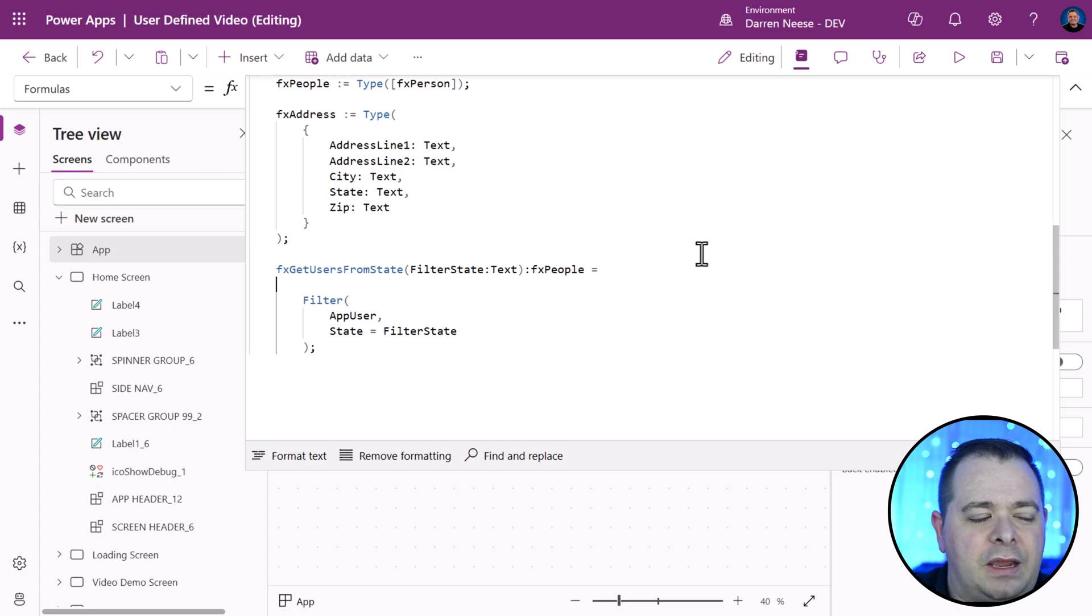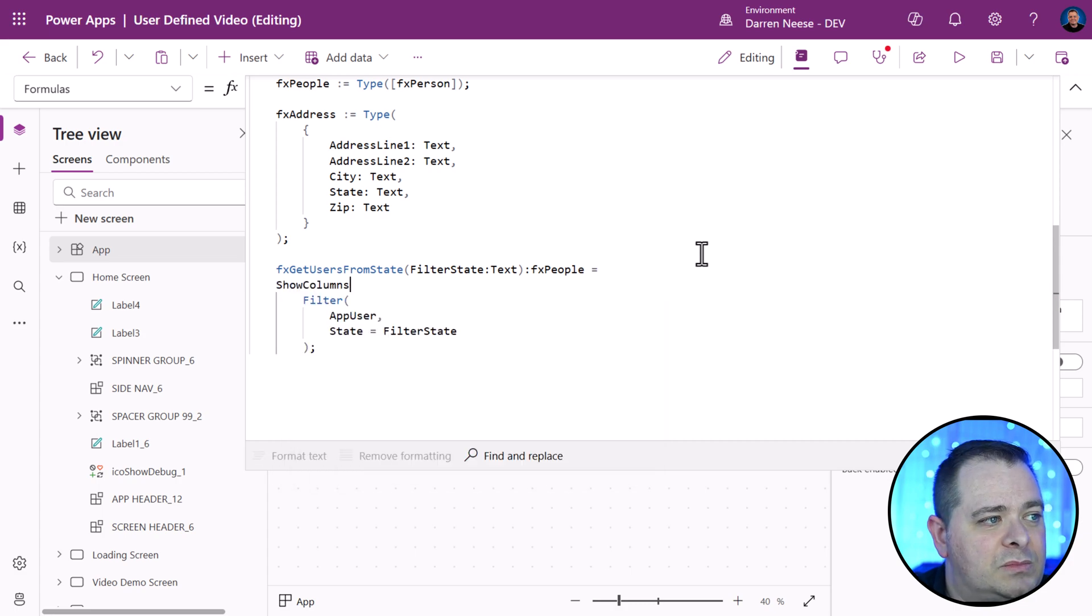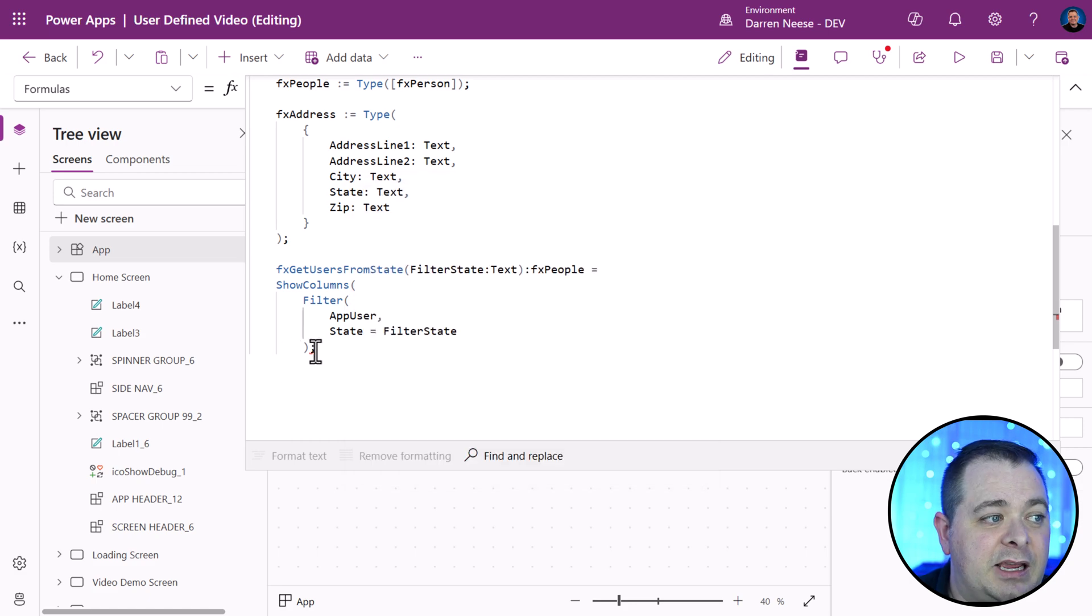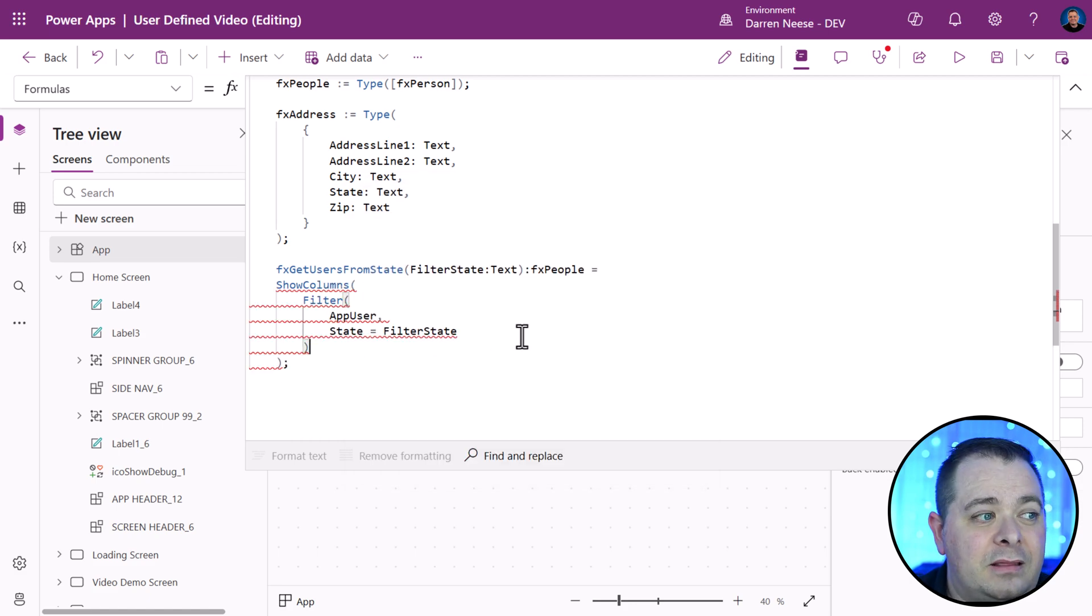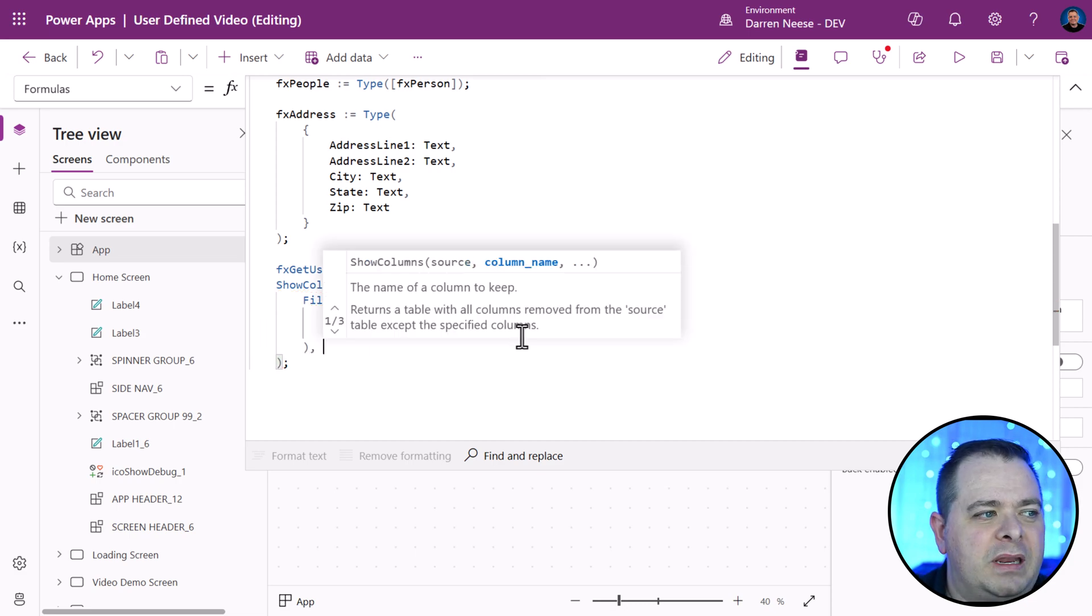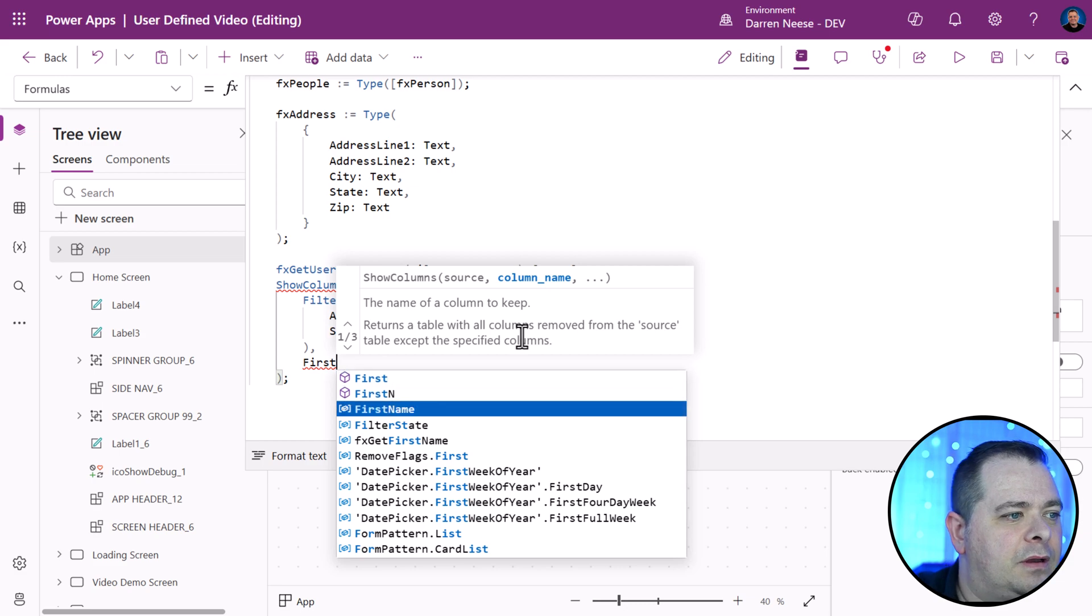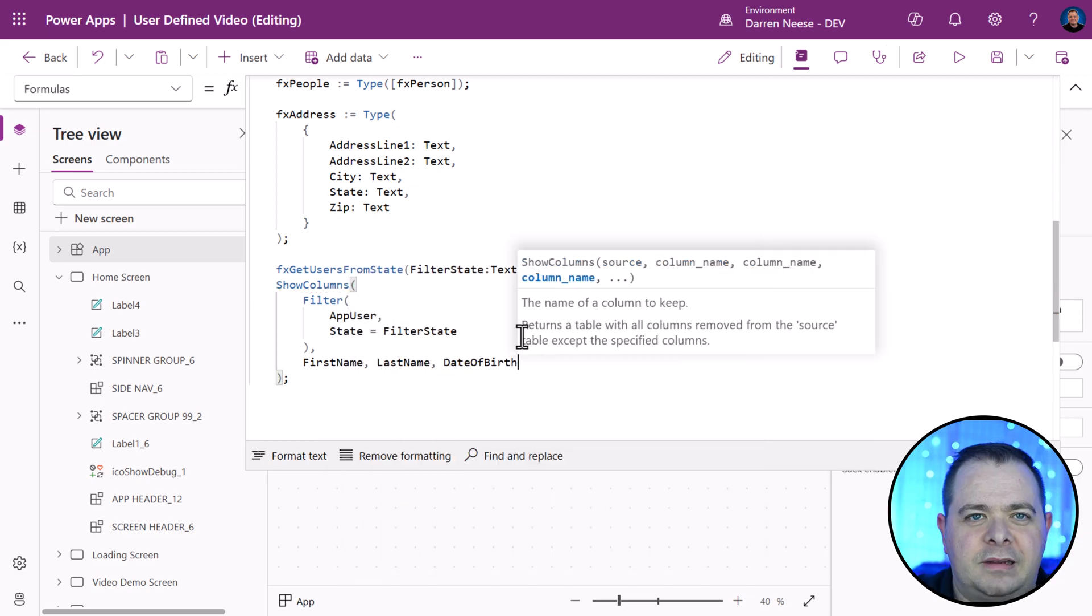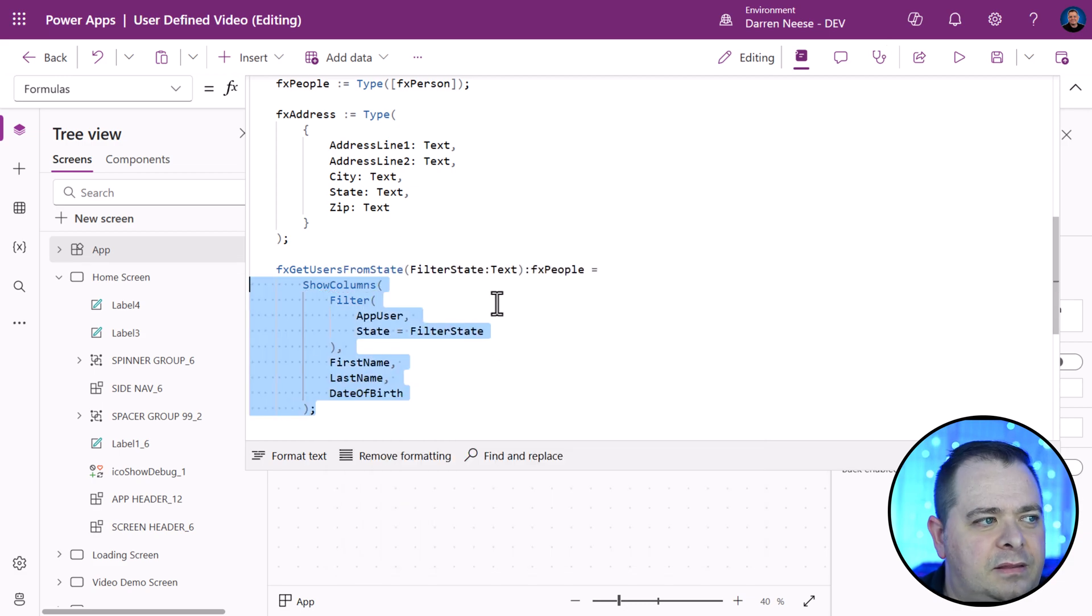Let's use a function here called show columns. Show columns is going to take a table or a collection like this. We're going to list off the columns that we want to work with, omitting all the ones that we did not list. We definitely want first name, last name, date of birth. I'm going to indent this over.